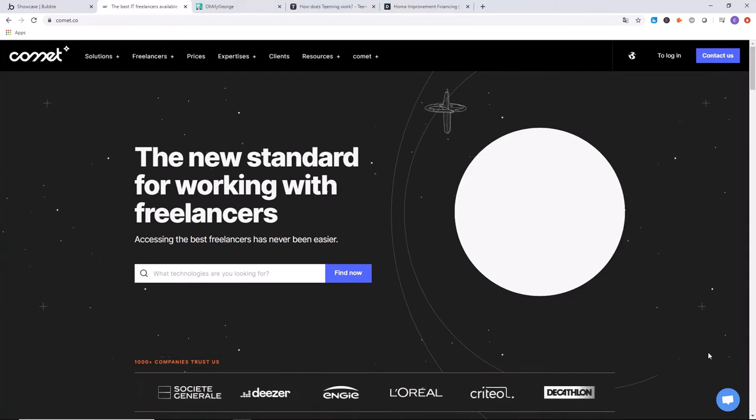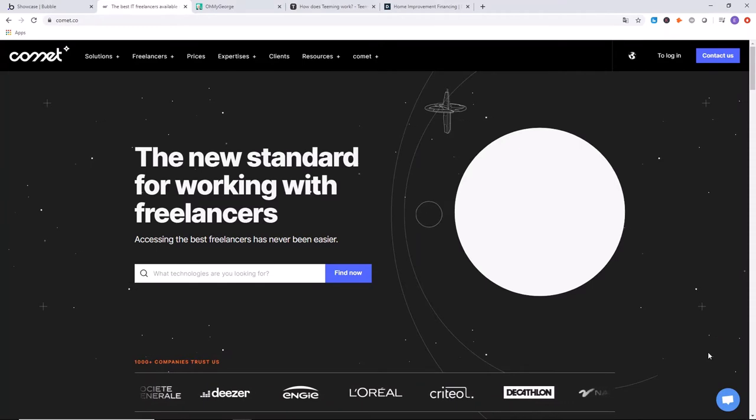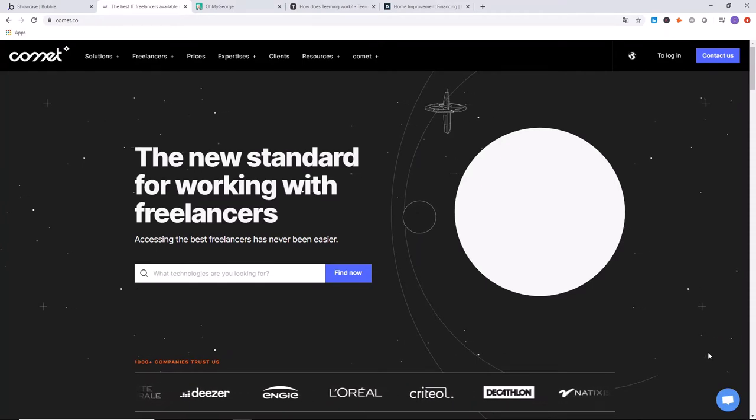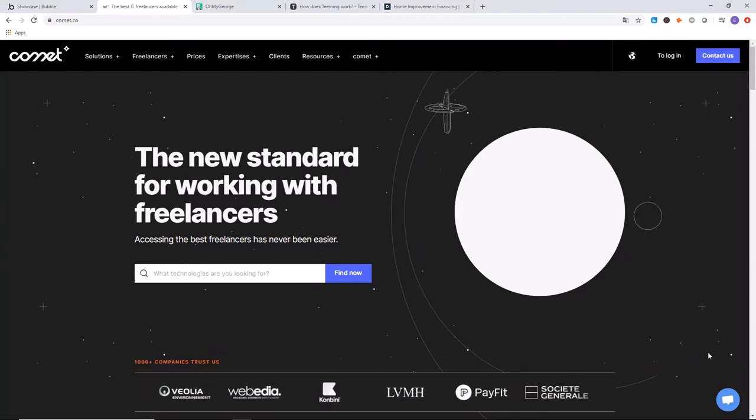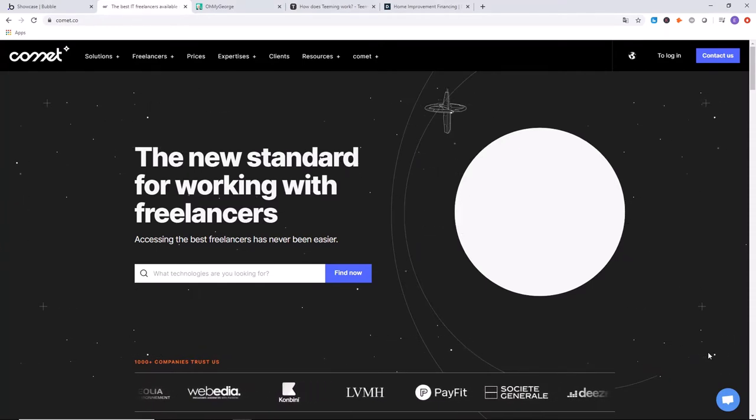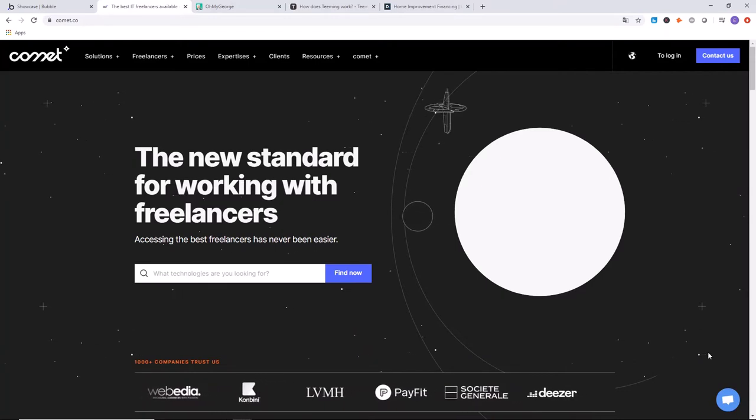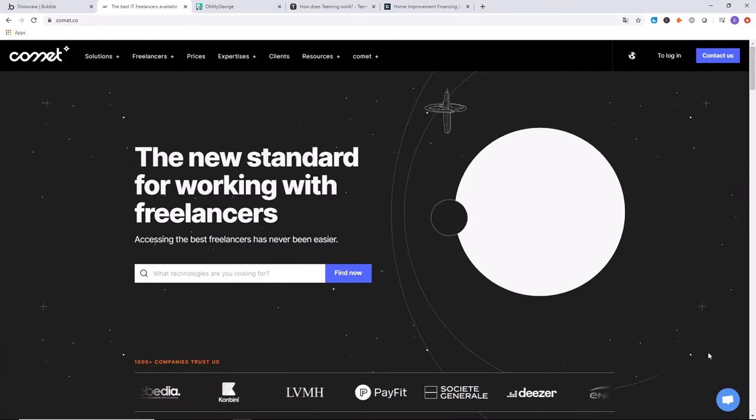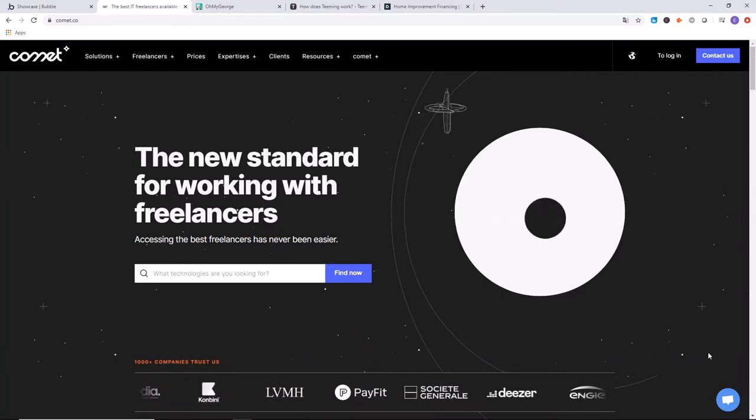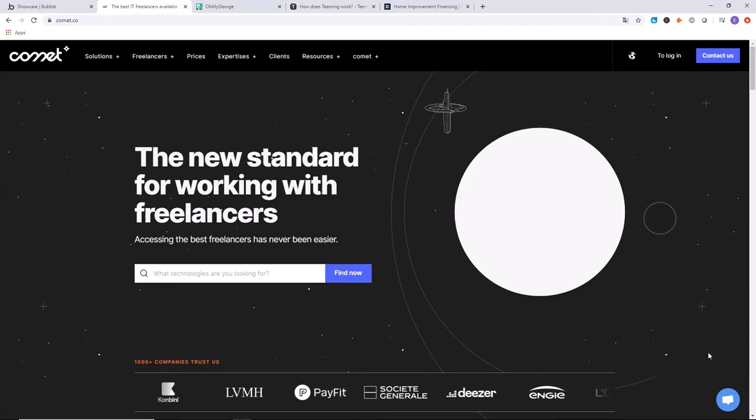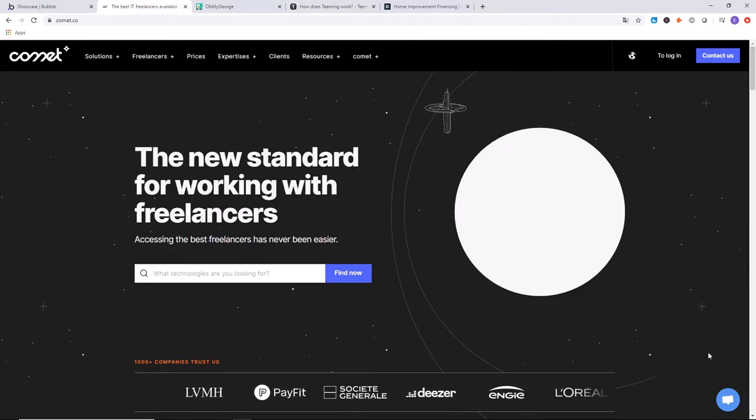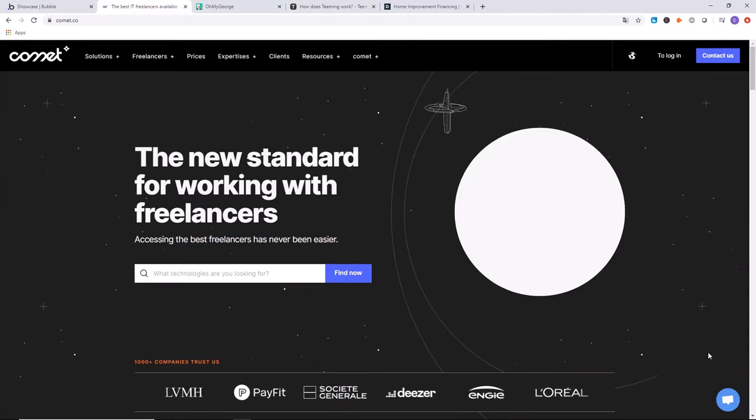We can definitely learn something from the success of Comet.co, just capturing a niche marketplace and serving them much better than the bigger, broad, general companies are doing. That's sort of what Comet's doing.